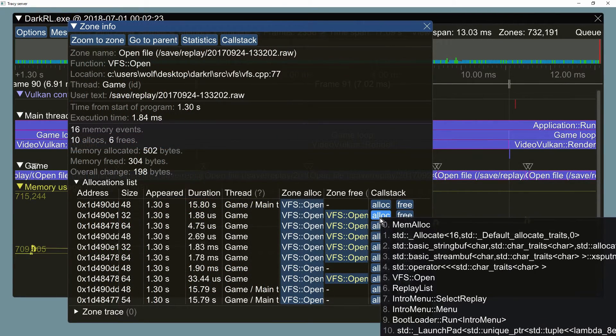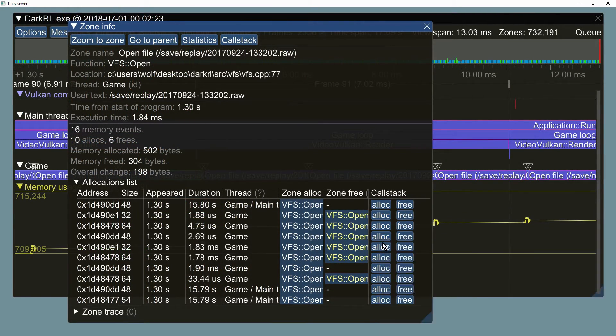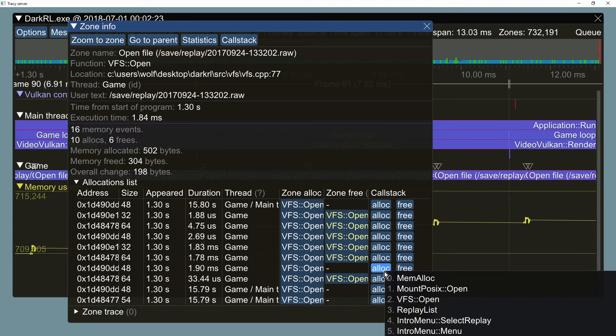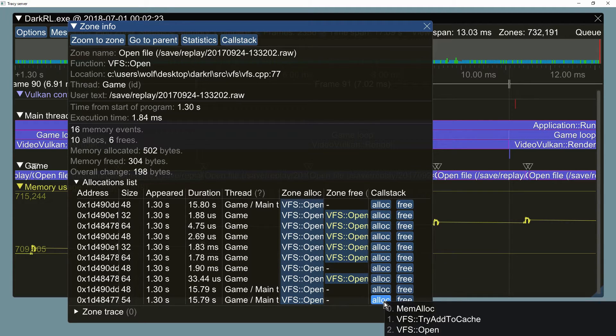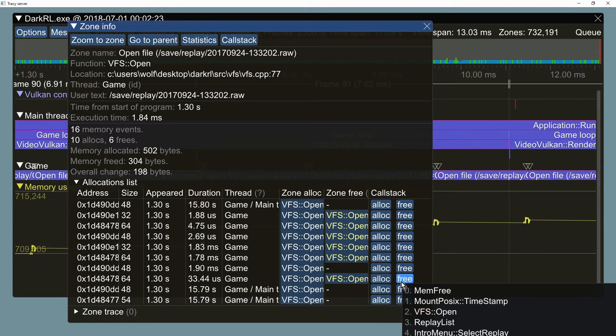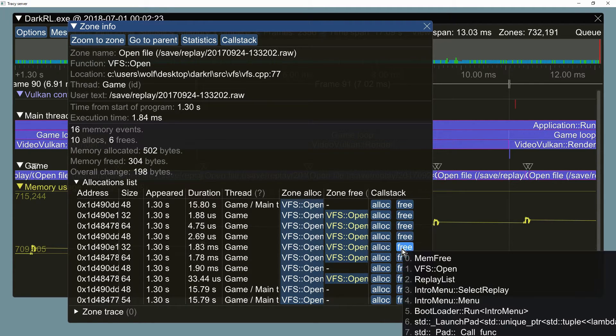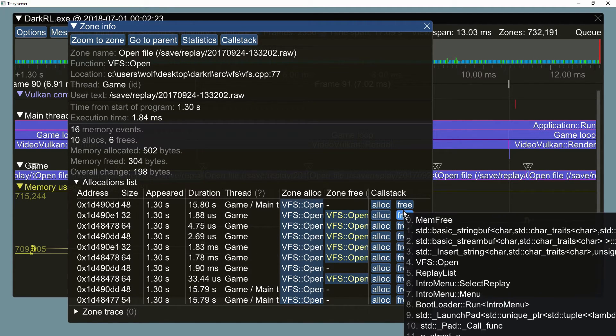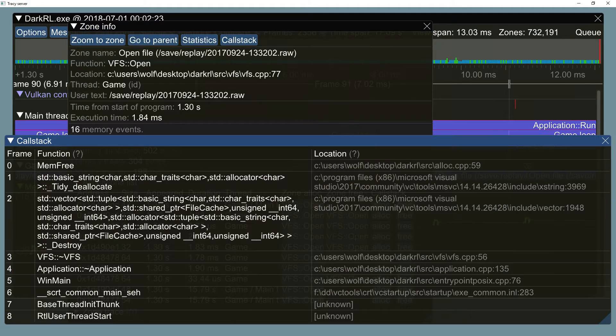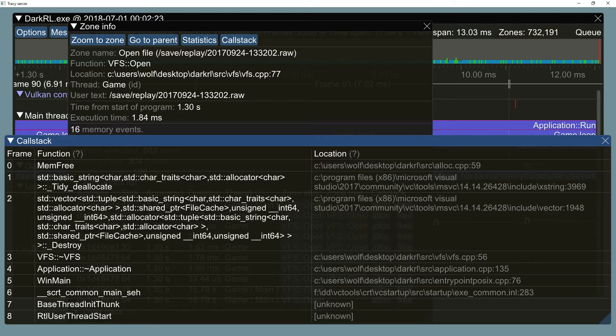The captured call stacks are displayed for each memory event. The tooltip shows only the abbreviated list. Clicking on the call stack button will display the full list of frames with function names and their locations in the source files.